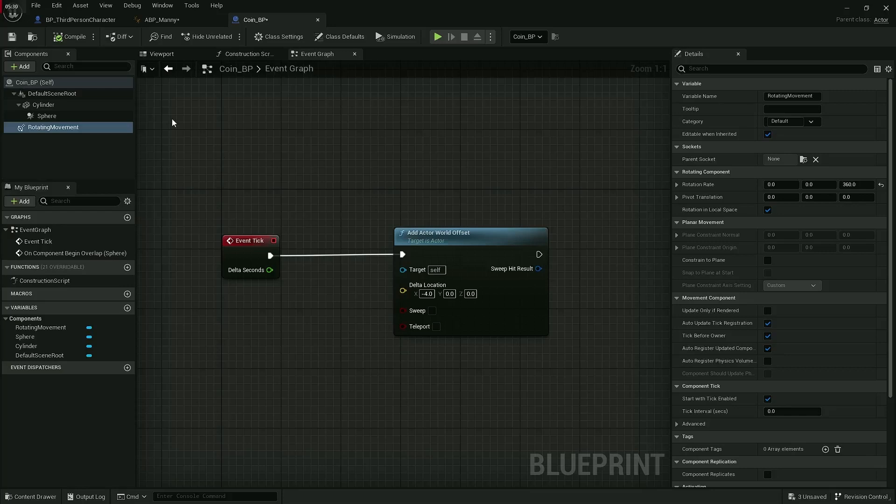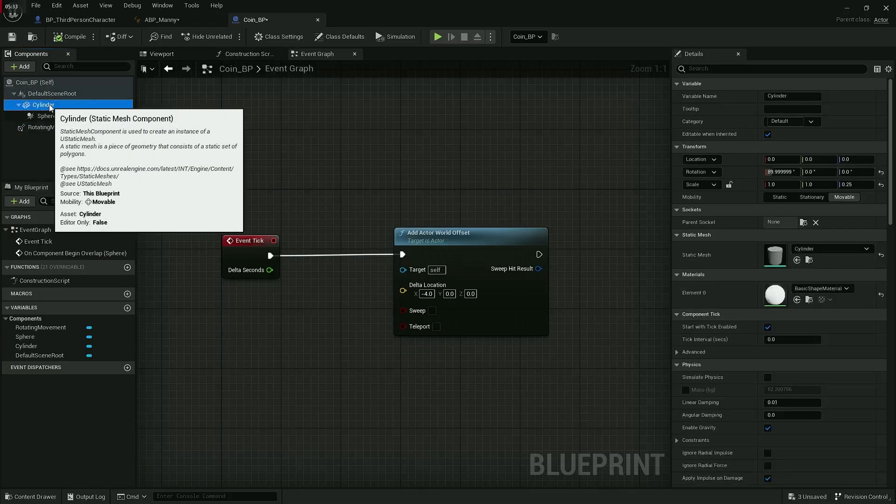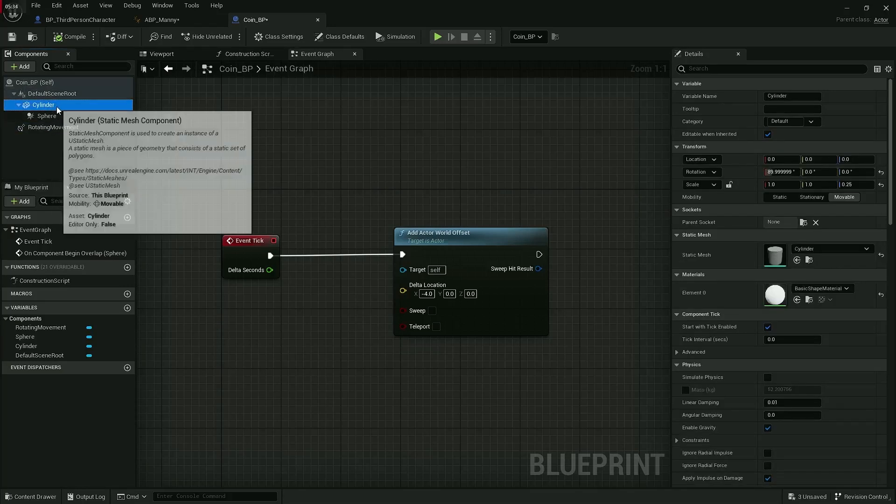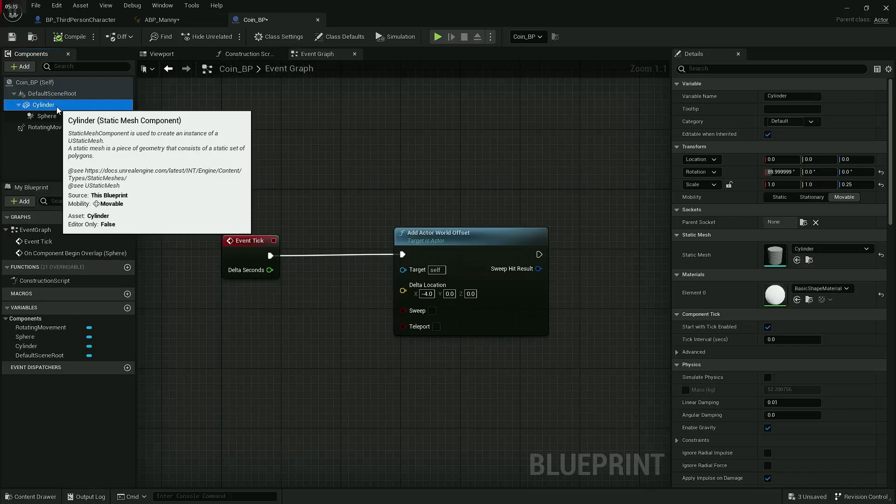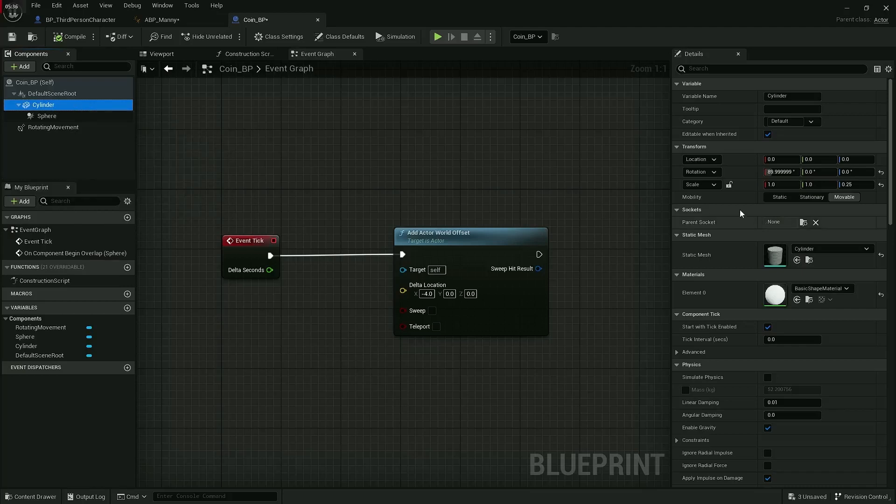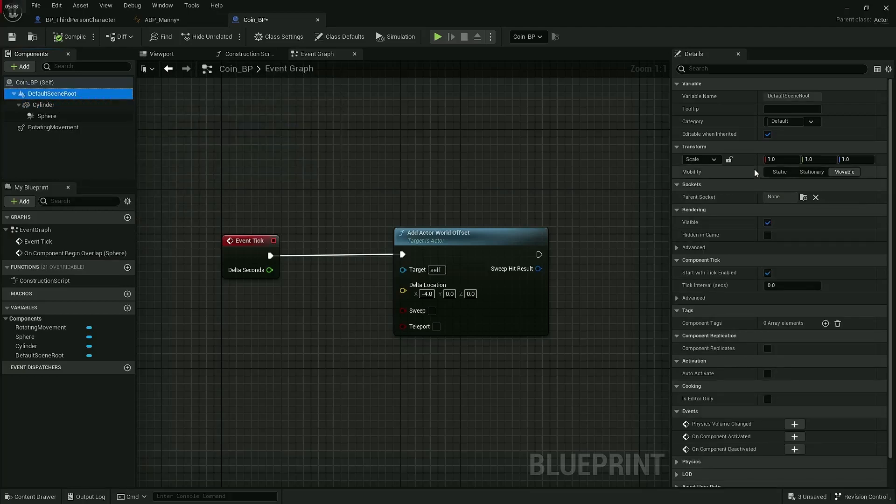So on the cylinder, I'm going to, well maybe even on the default scene root actually. I'm going to click the default scene root. I want to say scale—I'm just going to, I don't know, half it, so 0.5. Yeah, that feels a bit better, awesome.